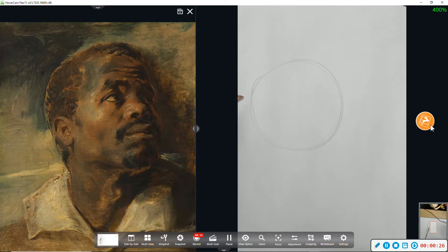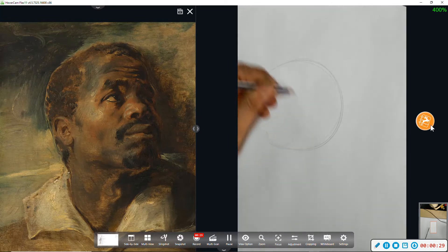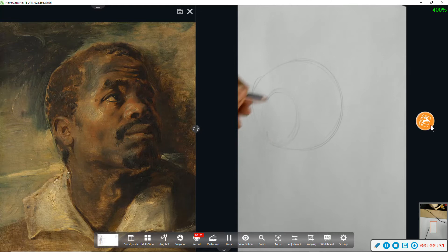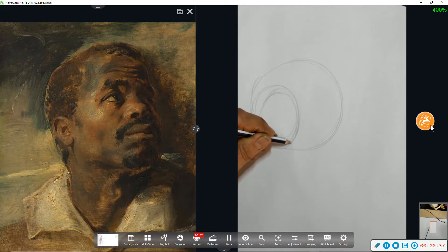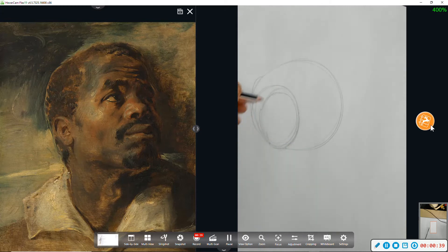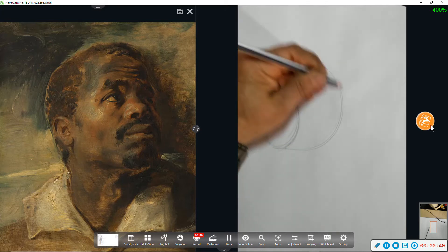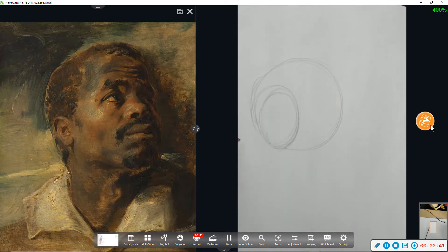I'm going to start with a circle to represent the cranium and a circle within the circle on the lower left to represent the flat plane on the side of it.